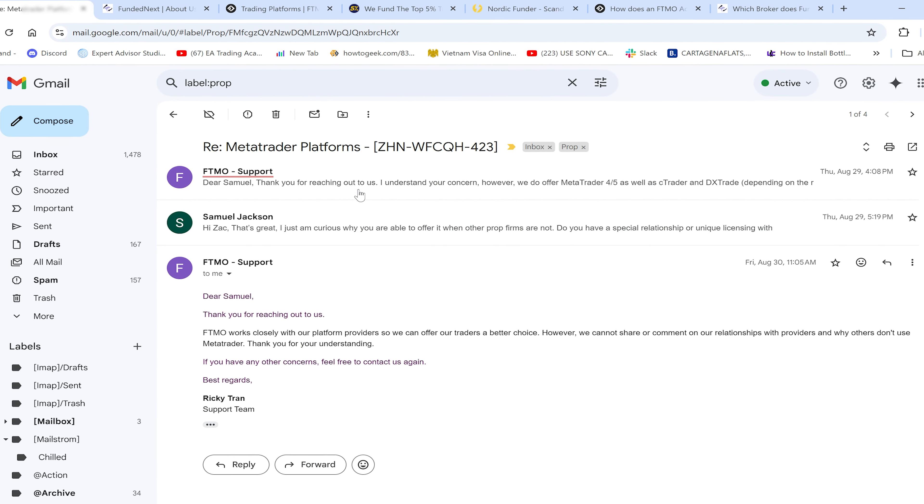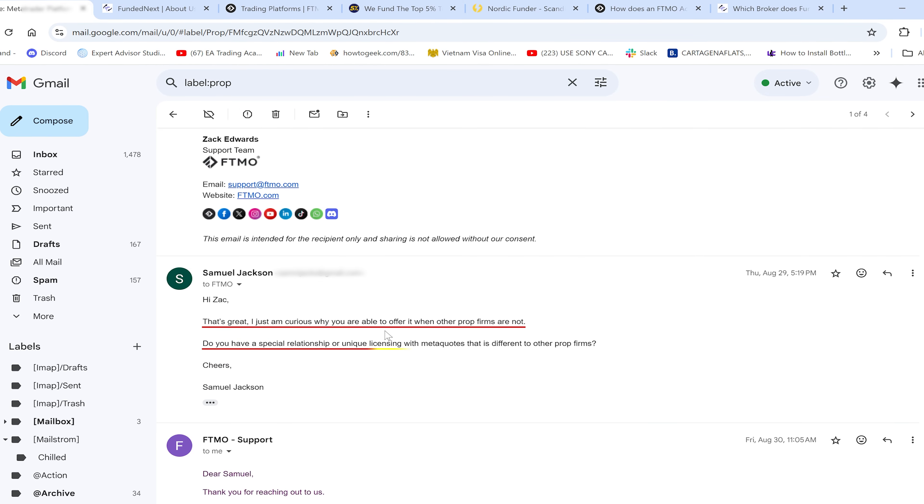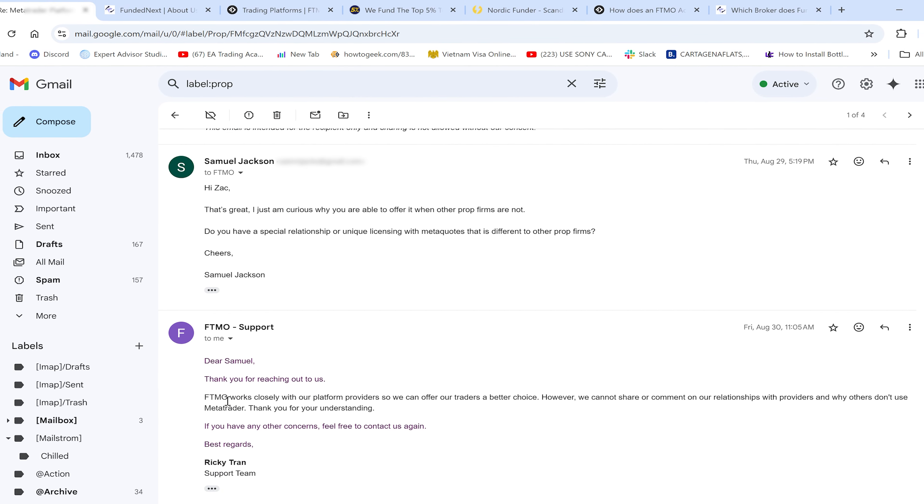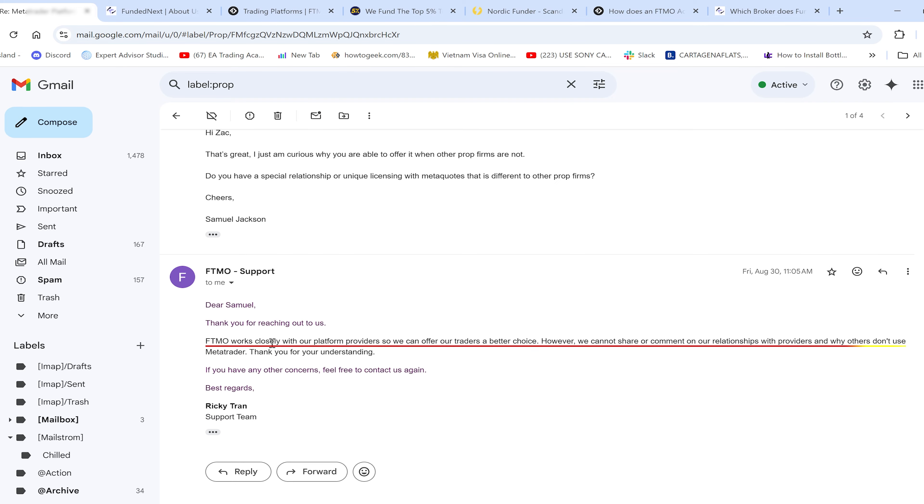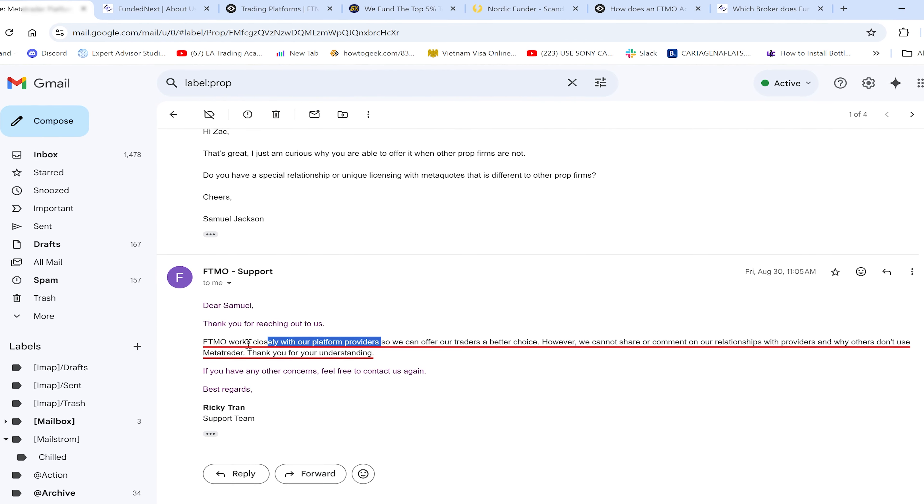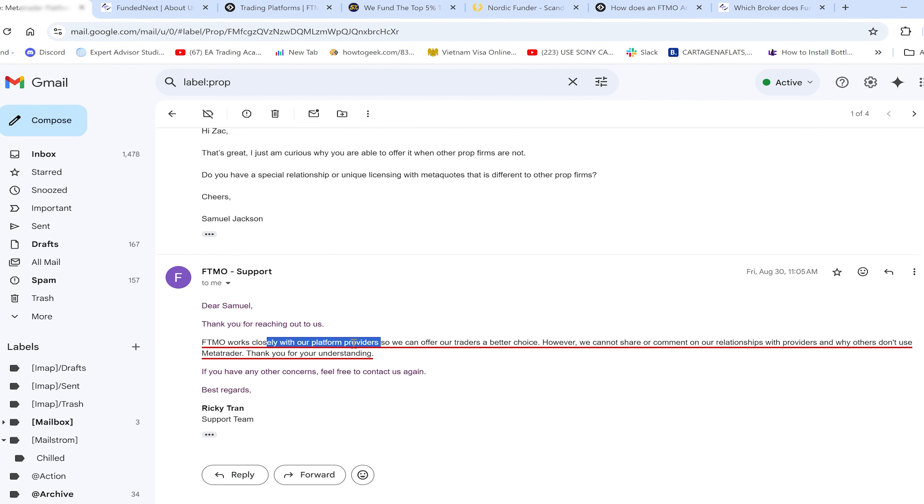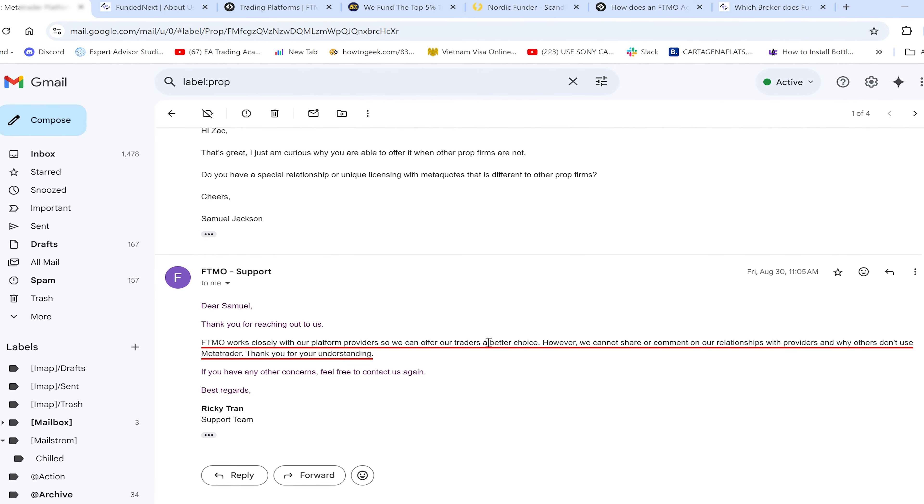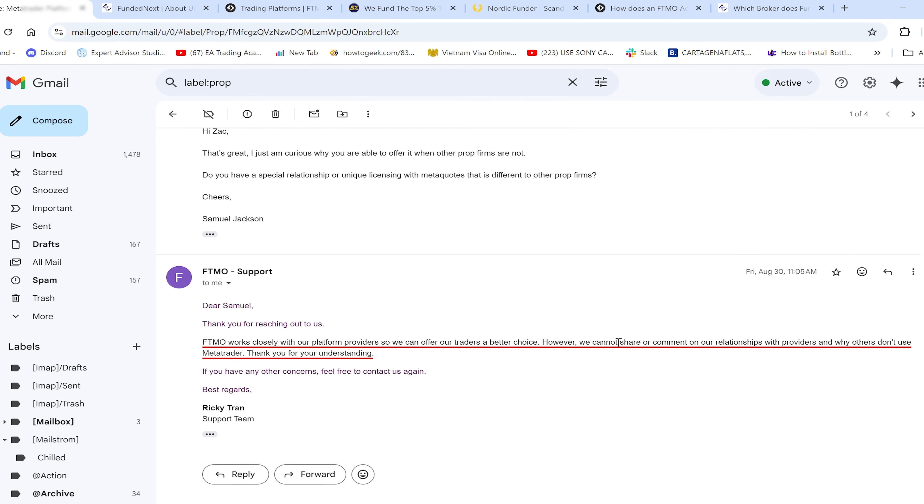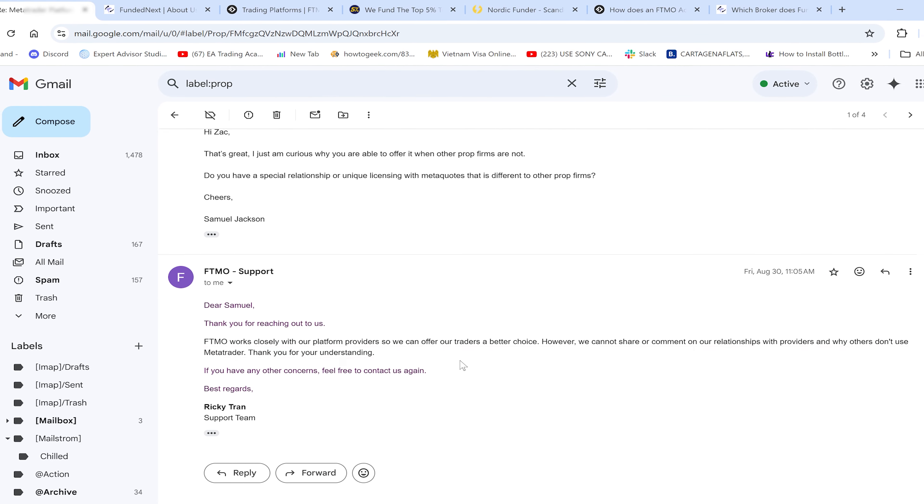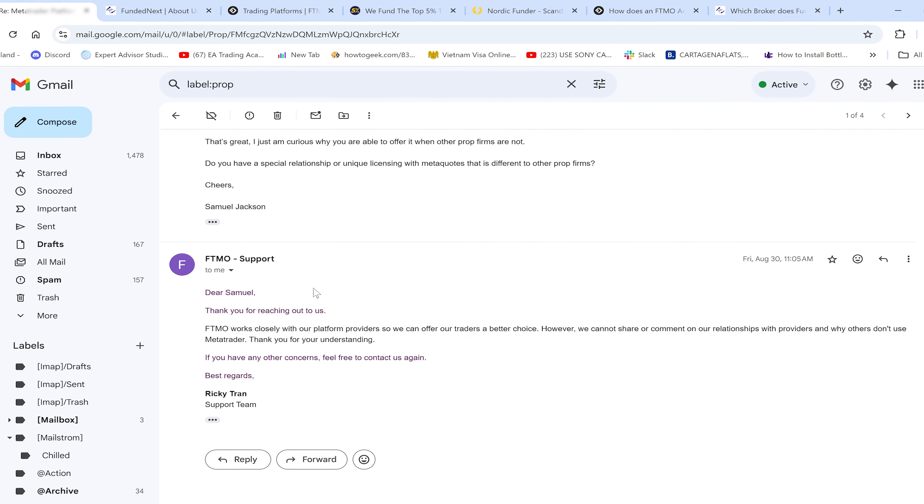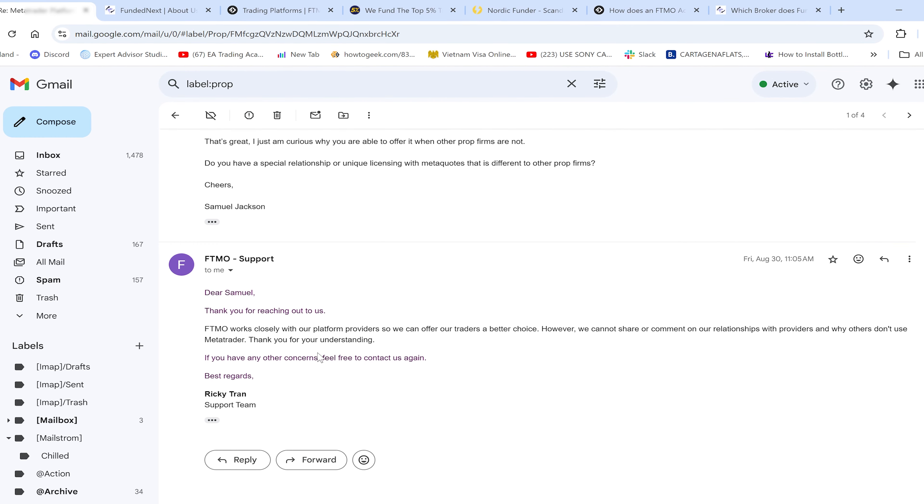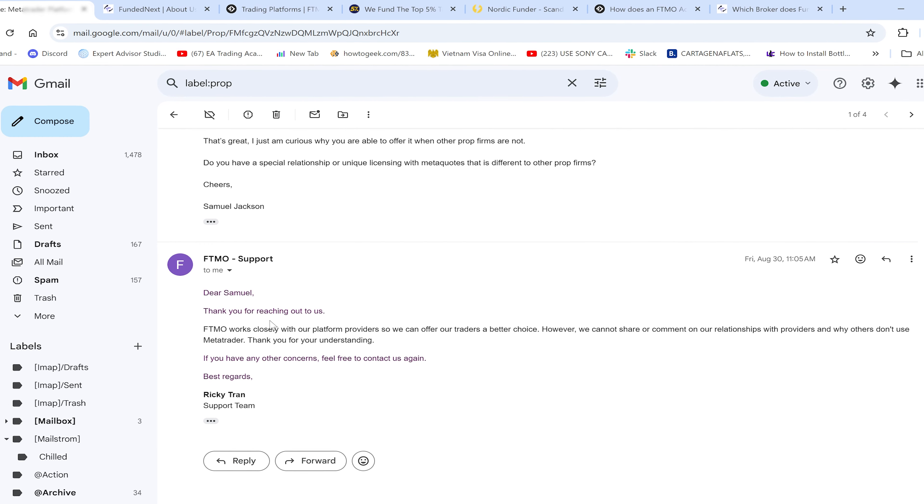And finally, FTMO sent the same initial response. I chased it up asking why they have this special relationship and why they're able to offer it. The least ideal response I've had - FTMO works closely with platform providers. They're saying they definitely have a relationship with MetaQuotes so they can offer traders better choice. However, they cannot share comments on their relationships with providers and why others don't use them.